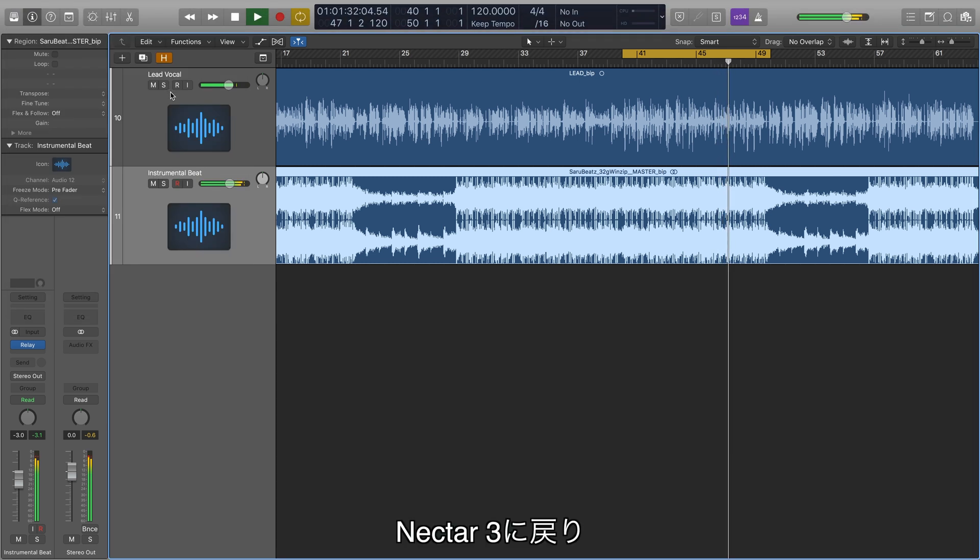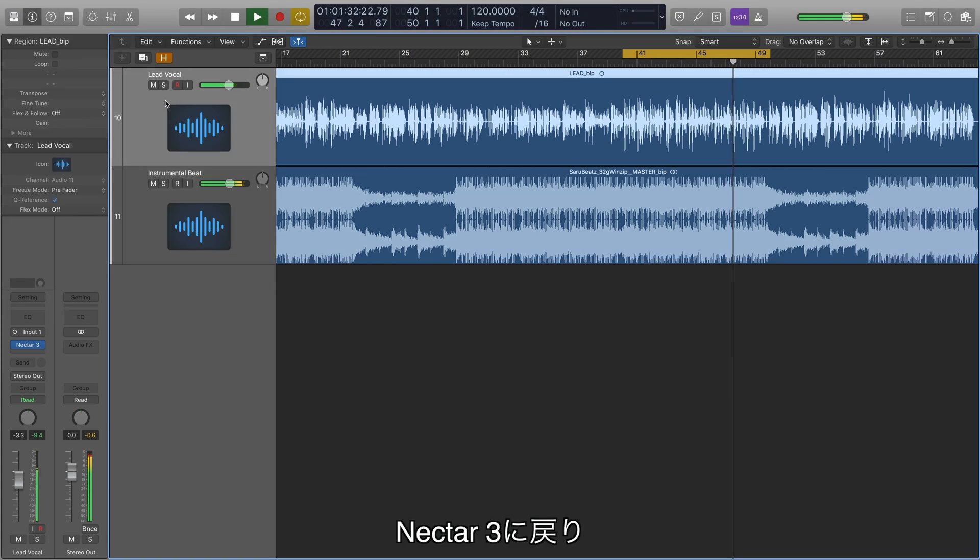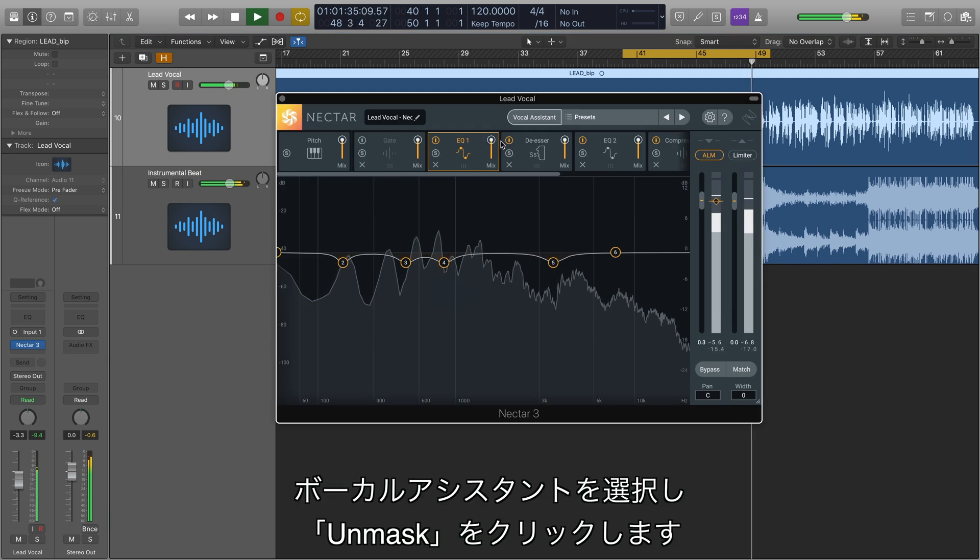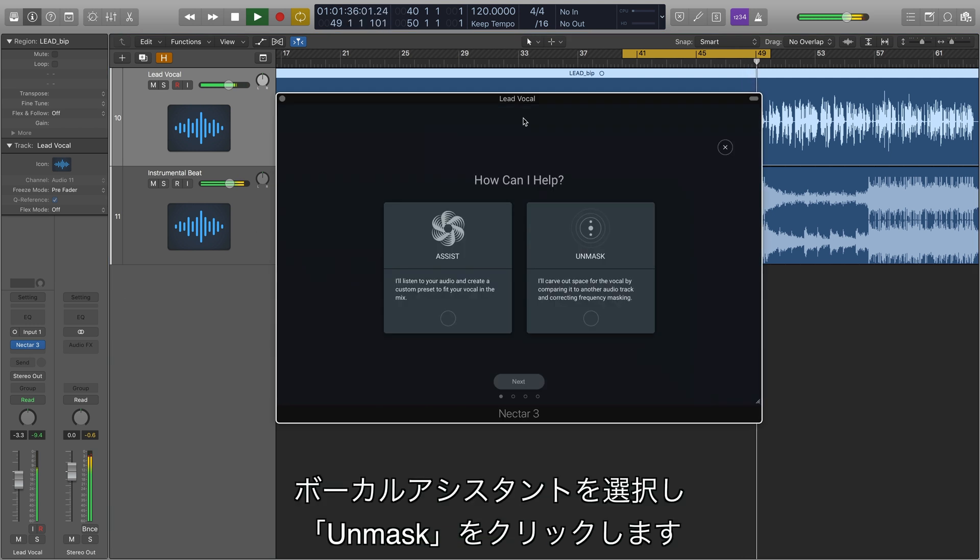Then head back to my vocal's Nectar 3, open up the Vocal Assistant page, and click Unmask.